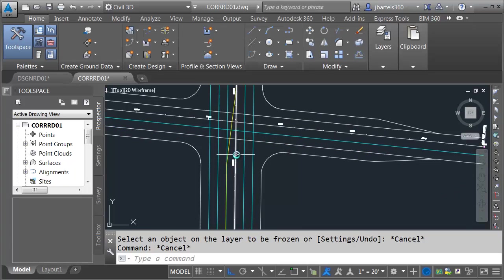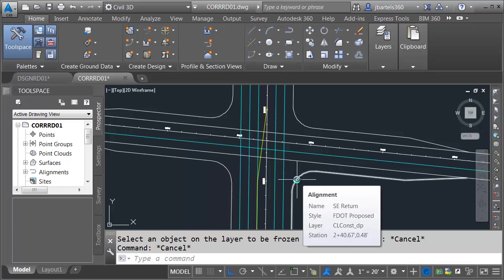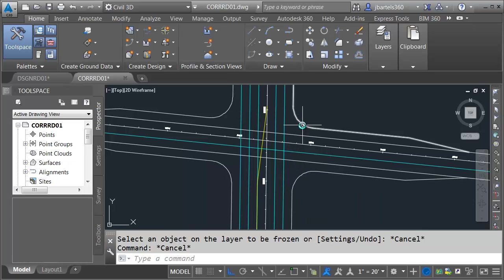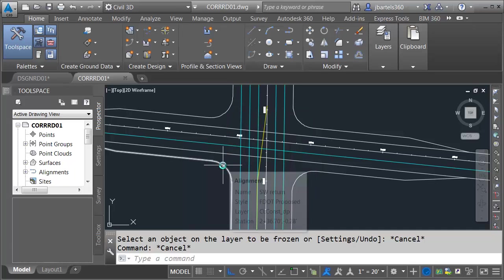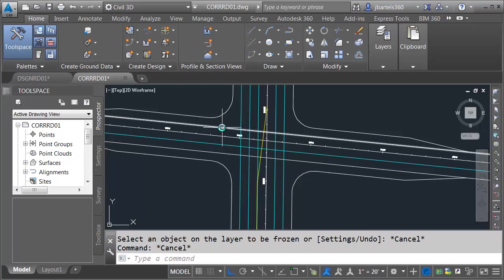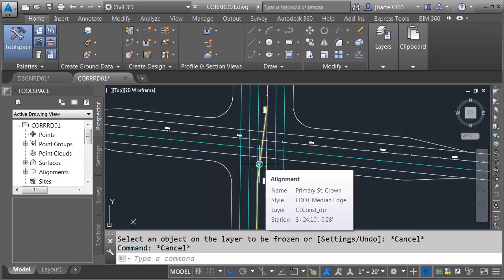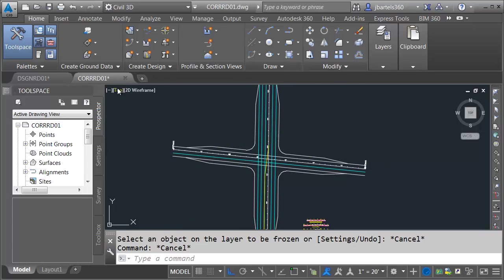Let me pan over. I have a few other alignments in this drawing. None of these have a profile yet at this point. I've got alignments on all the returns — southeast return, northeast, northwest, and southwest. I also have a pair of alignments to the outside of Secondary Street: edge of traveled way right and edge of traveled way left. We'll be using these in a little bit. I also have an alignment that represents the crown for Primary Street, because I am transferring the crown from one side to the other through the intersection. This alignment helps me do that.